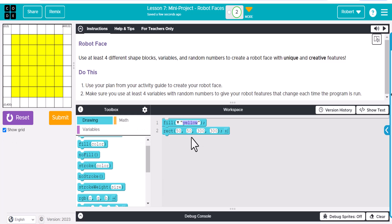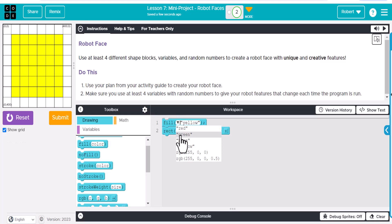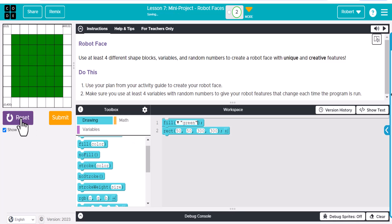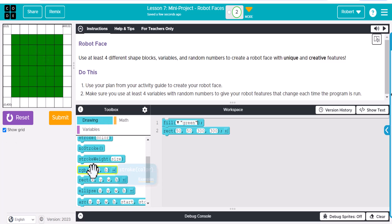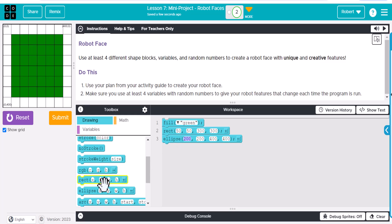The face of my robot is going to be yellow — actually, let's change it and make it green. Now we're going to make some other shapes. Perhaps what we want to do is have a couple of eyes, so let's go ahead and make an ellipse and we'll make two of them.